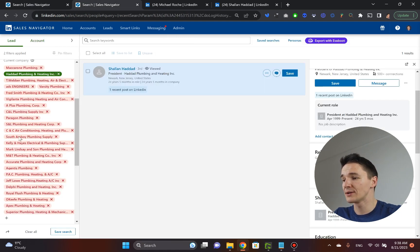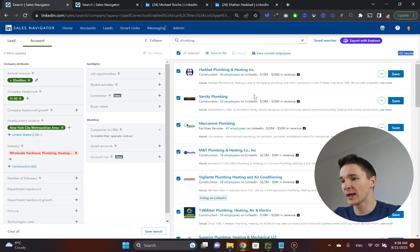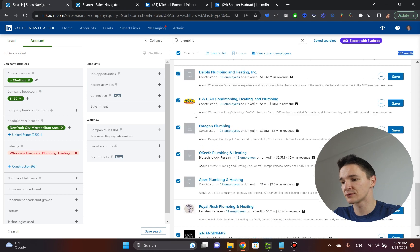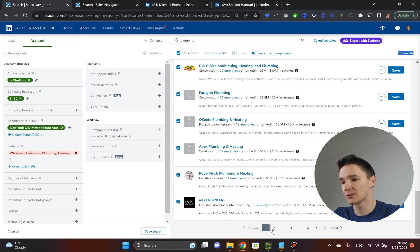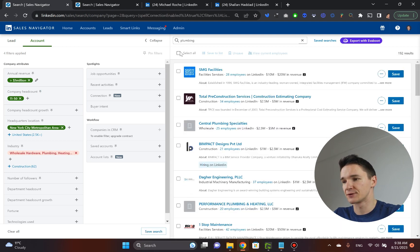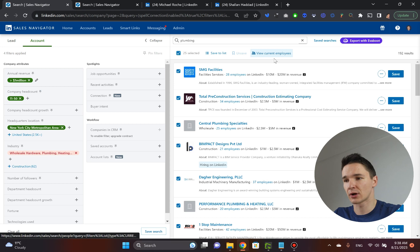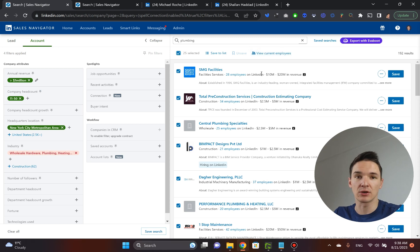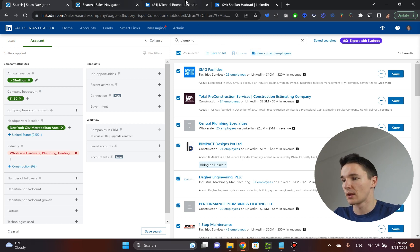So once you run through all of these, what you do next is that you go to the second page, you select them all, you click view current employees, and you repeat the same cycle.